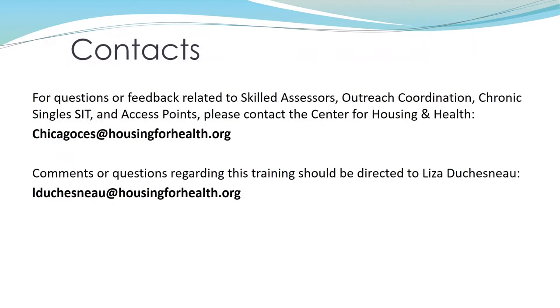Please don't hesitate to reach out with any questions, concerns, or feedback in response to this training. Thank you for listening.